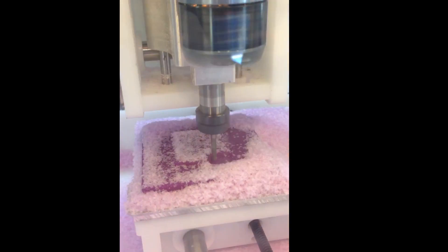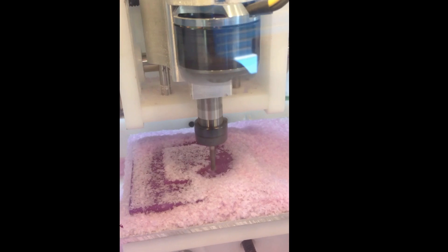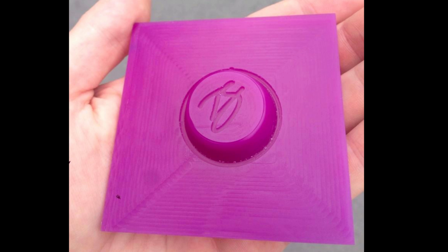After I generated my toolpath I saved out the g-code, ran it on the Other Mill, and here's the finished product.